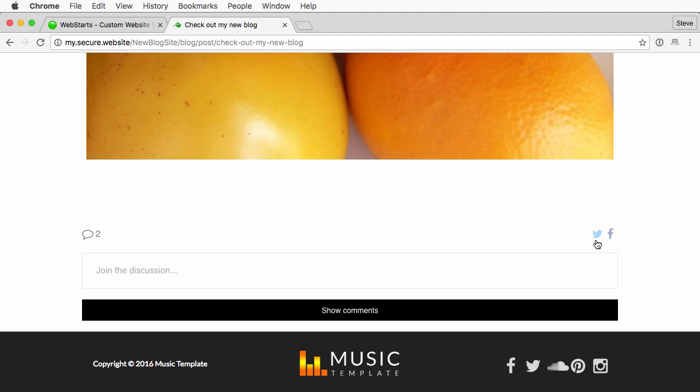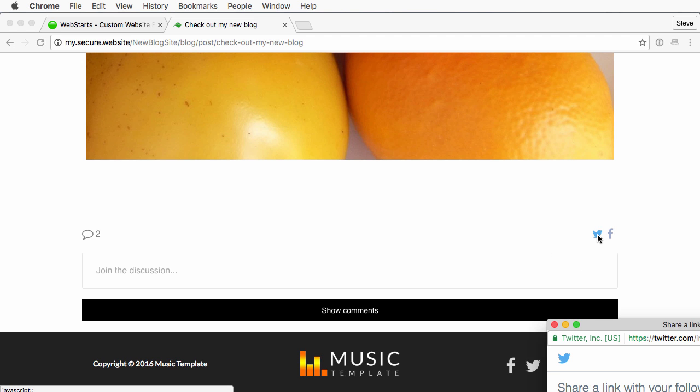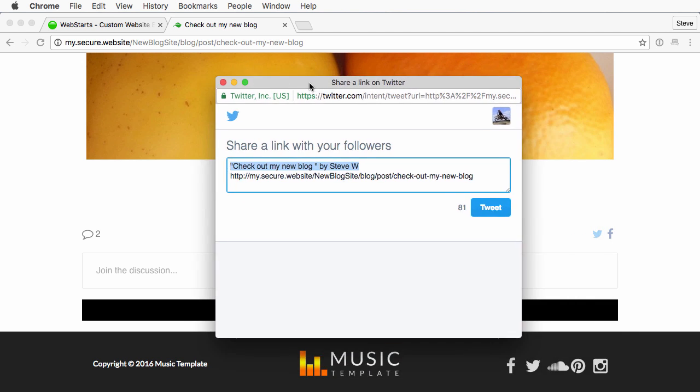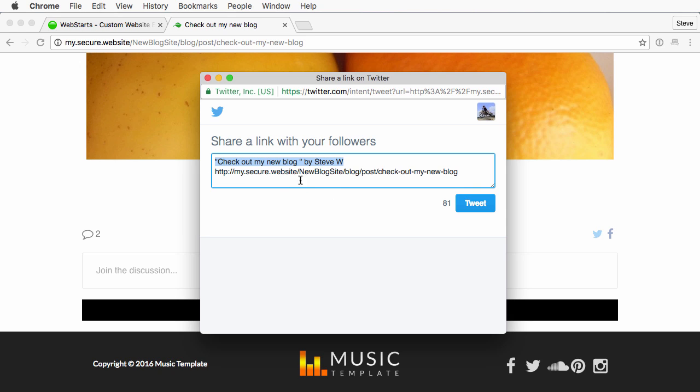Now for Twitter, same thing. Just click the Twitter icon and I'll pull this back up in here.